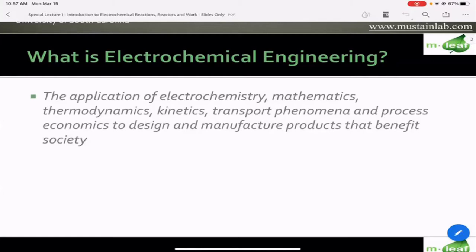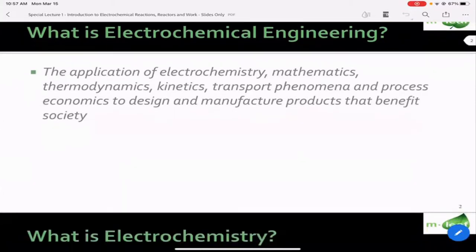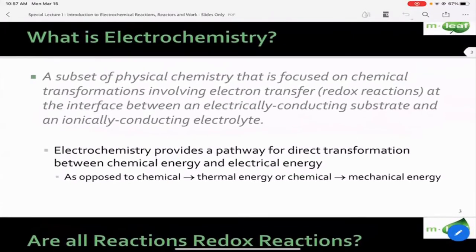This begs another question: what is electrochemistry? Electrochemistry is a subset of physical chemistry that's focused on electron transfer processes, or redox reactions as you probably refer to them in general chemistry. Those reactions occur at the interface between an electrically conducting substrate — what we usually call an electrode — and an ionically conducting electrolyte. That interface is very important in electrochemical systems.